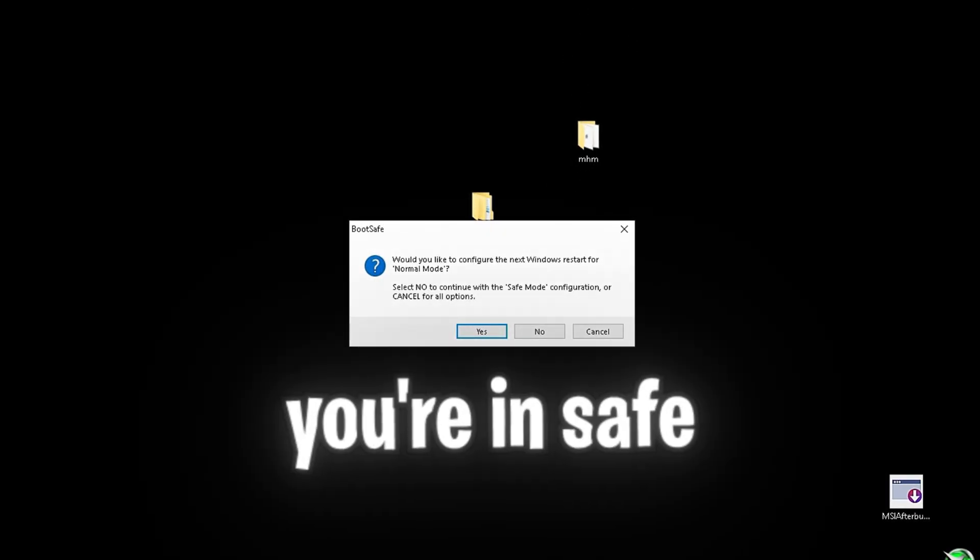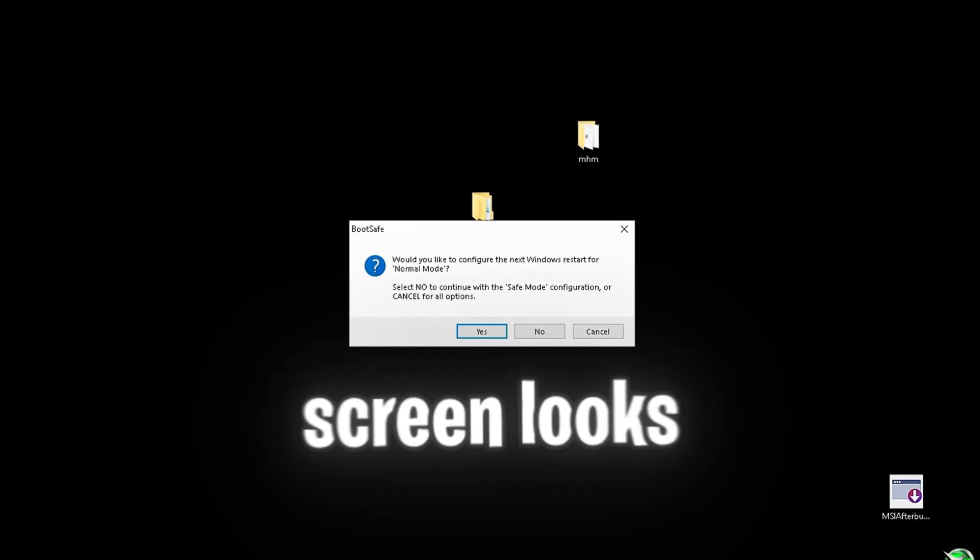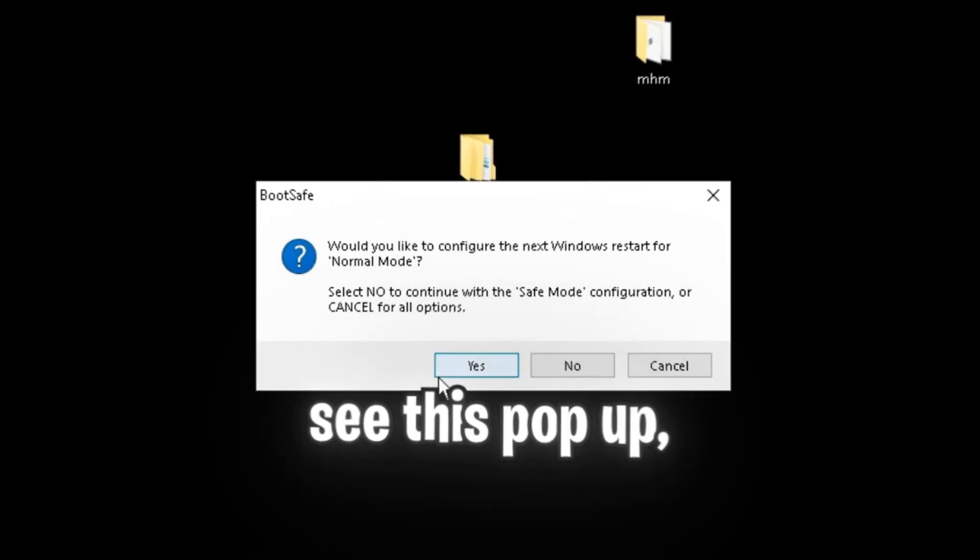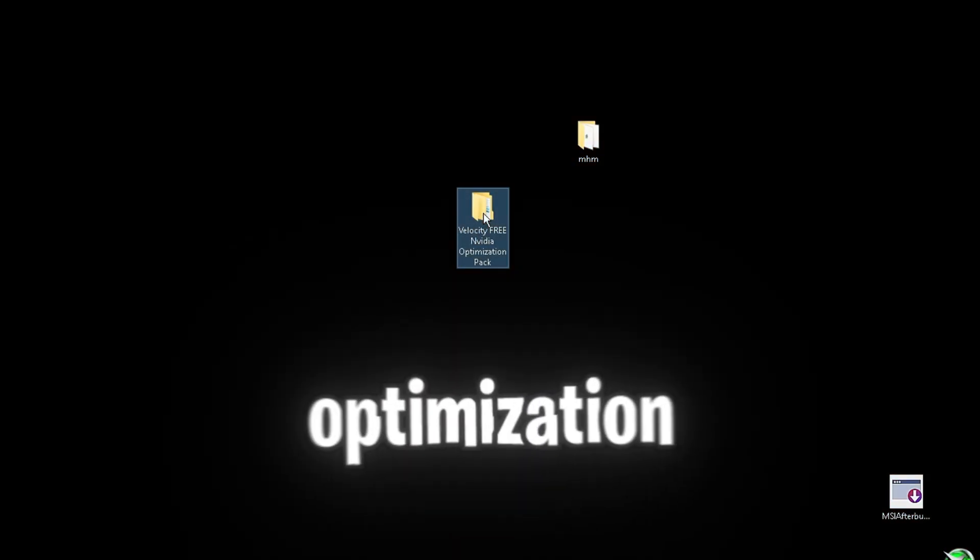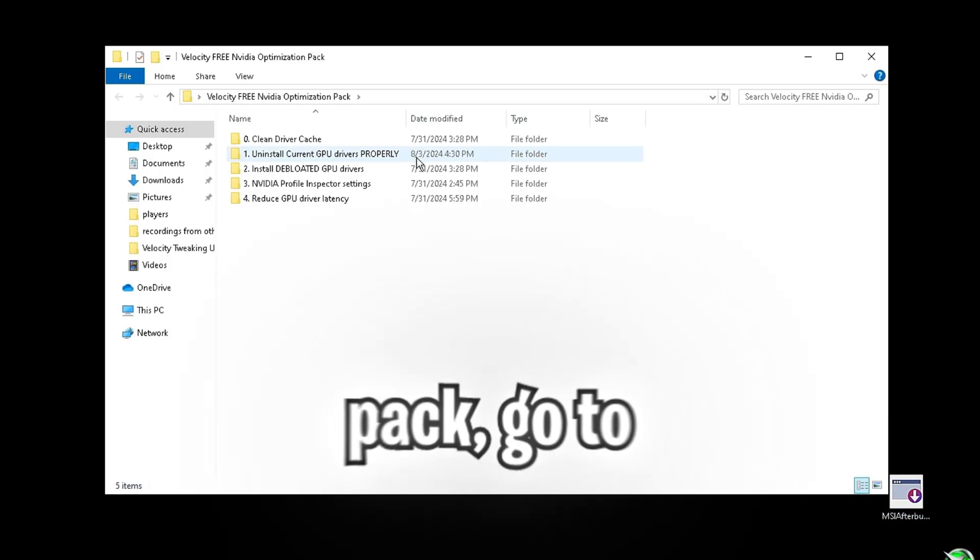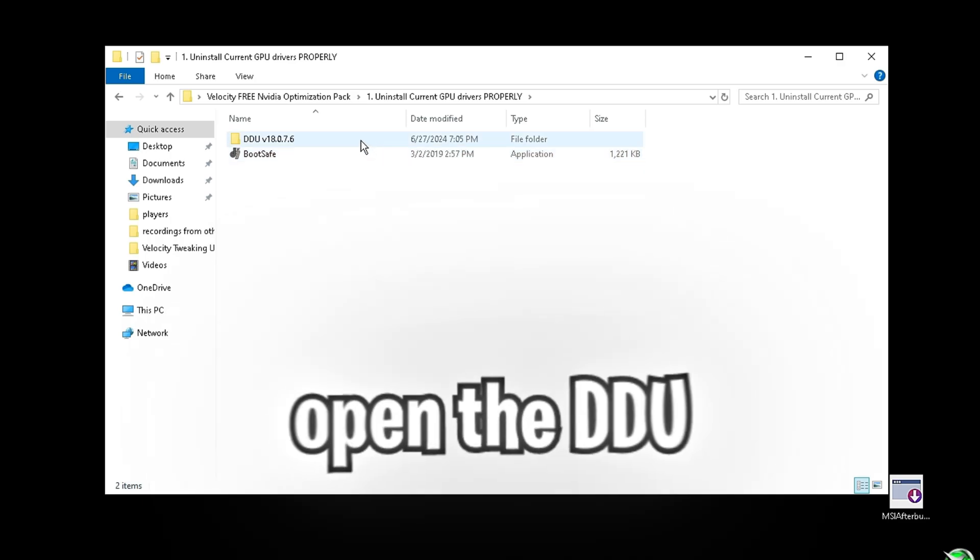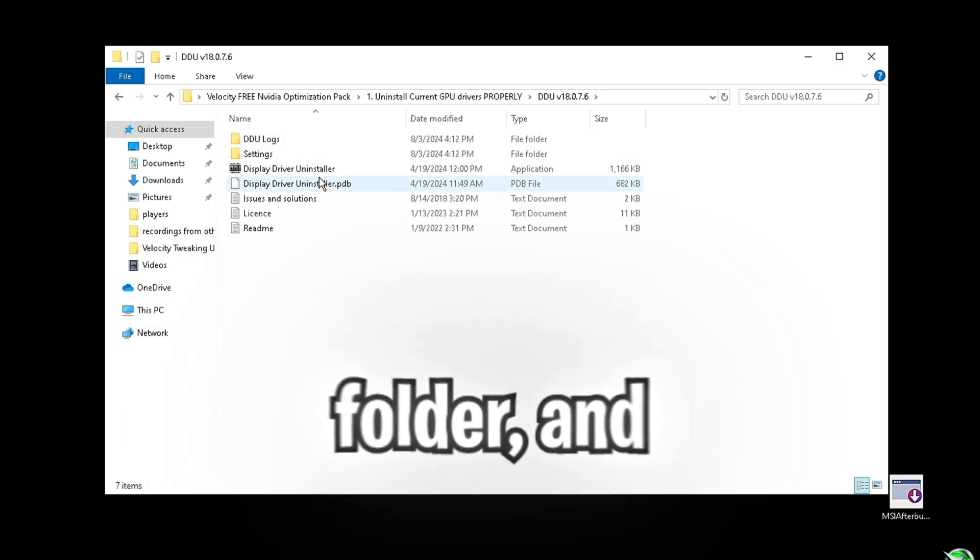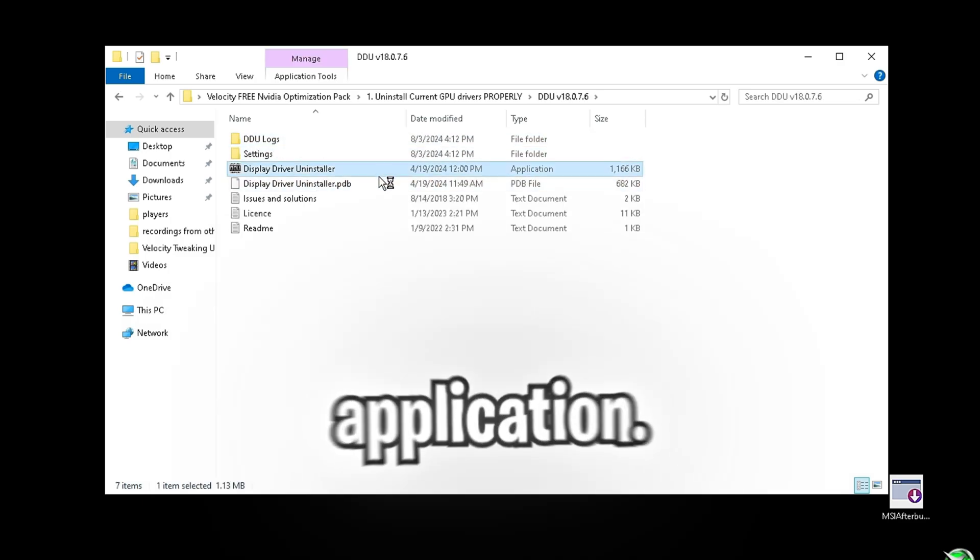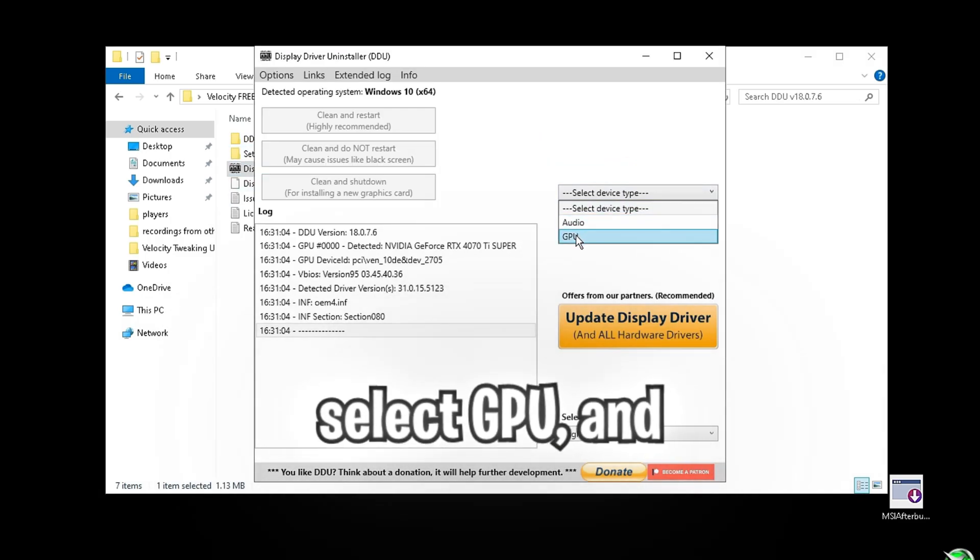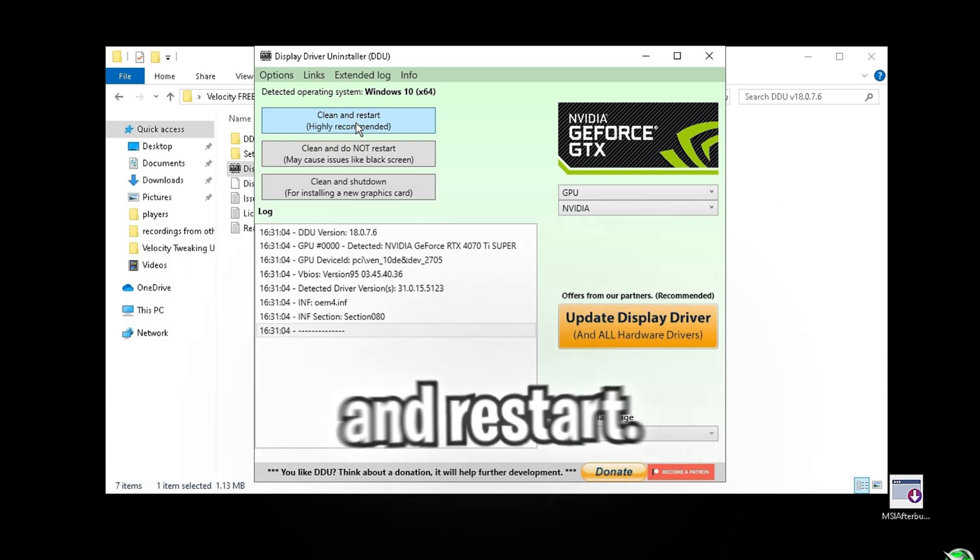You'll know you're in safe mode once your screen looks like this. And once you see this pop up, just click yes. Now reopen the optimization pack, go to the uninstall driver folder, open the DDU folder, and then open the application. Then you're going to want to select GPU and then click clean and restart.